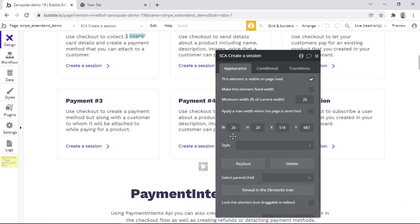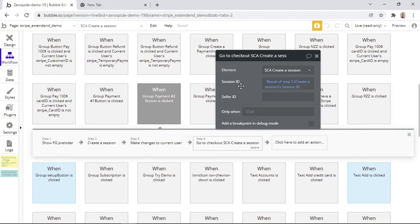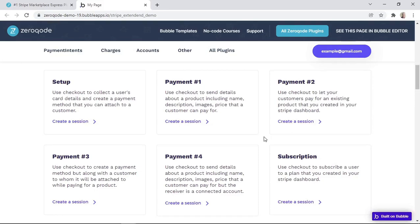You can name the SCA element whatever you would like. In the demo app, we named it 'SCA create a session.' Within this action, we need to insert the session ID within the session ID field, and the session ID can be taken from the step where we created a session — in our case, that would be step number two. And that's how the workflows are set up for payment type number two.